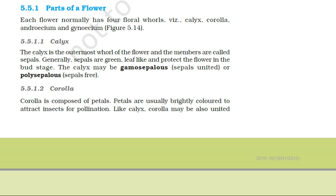The calyx can also be described as gamosepalous or polysepalous. When the sepals are fused together, they are called gamosepalous. And when the sepals are free from one another, the calyx is termed polysepalous.